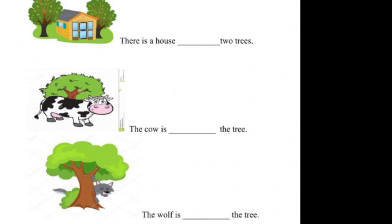Next. The cow is, dash the tree. So, the cow is in front of the tree.